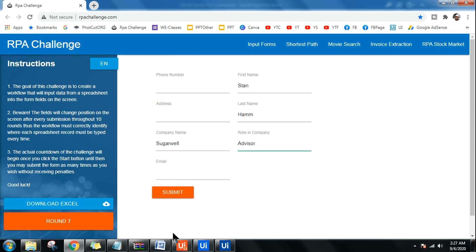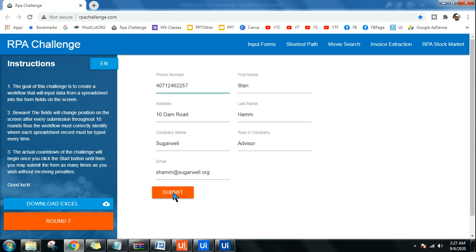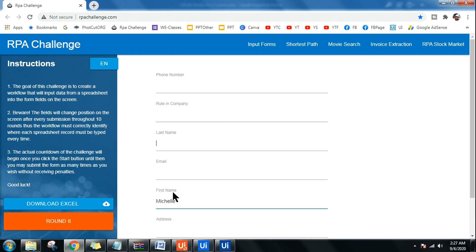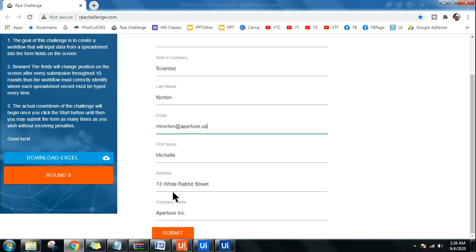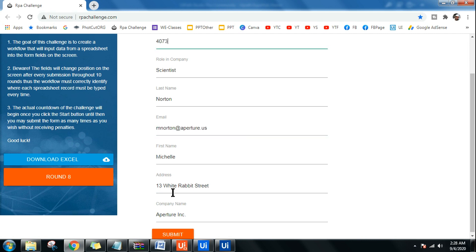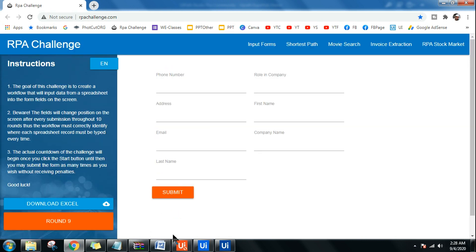You can see the first name has gone to the right top corner — every round the field is changing. This is the RPA Challenge, so let's see if my bot is able to score maximum. We're now in round eight, this is round nine.